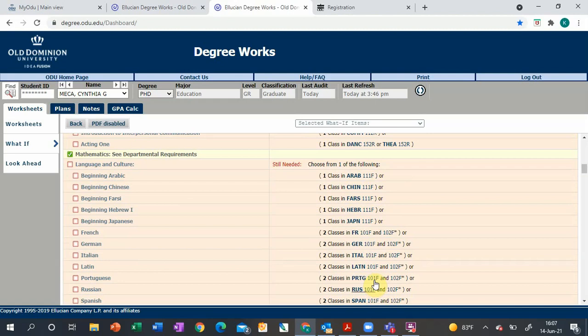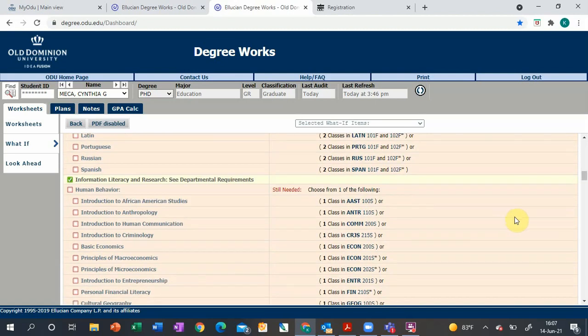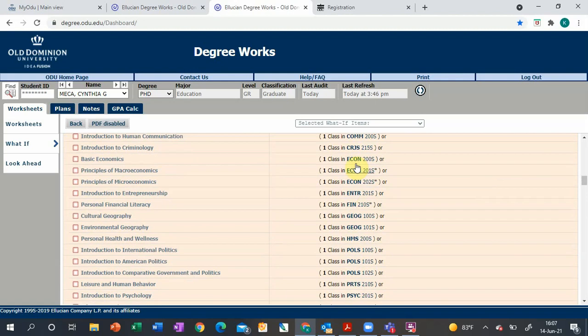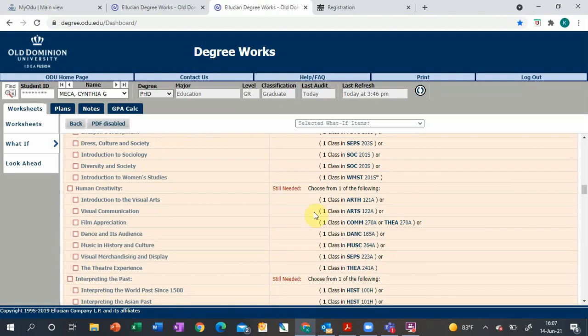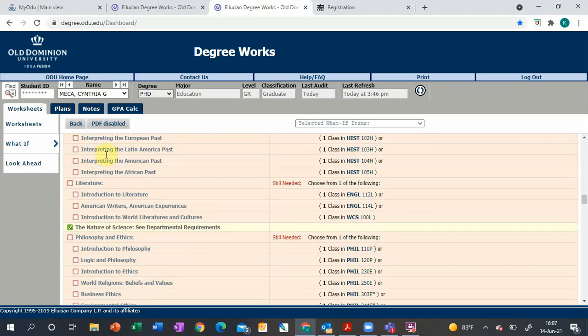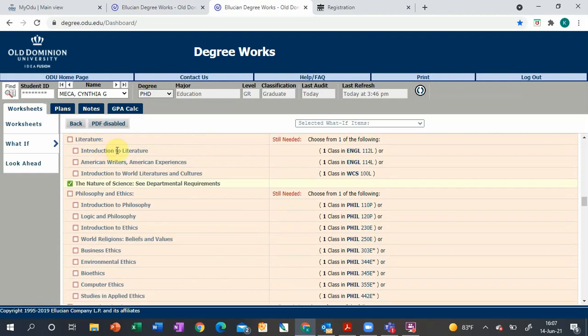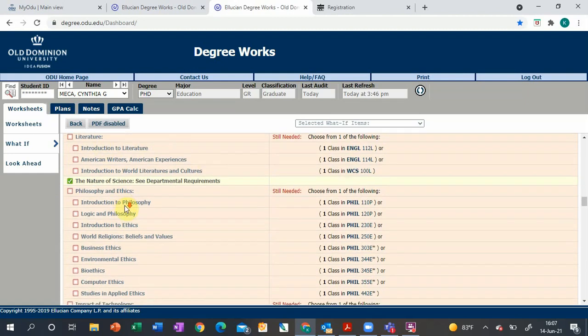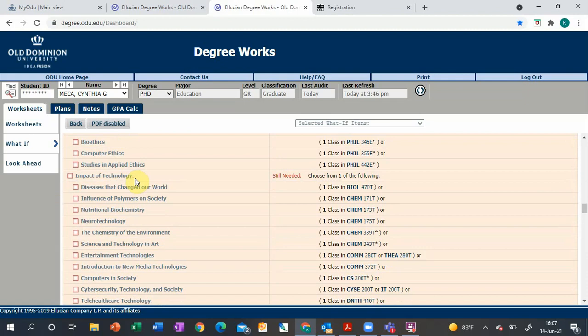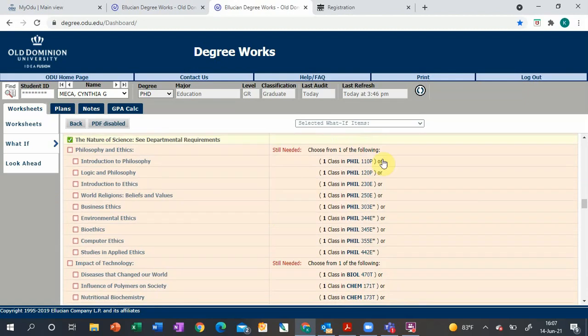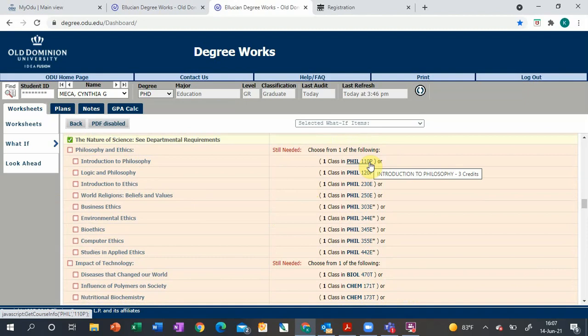Next is human behavior area, human creativity, interpreting the past, literature, philosophy and ethics, and impact of technology. You can do all your gen eds up front, but I really recommend pacing them out and spreading them across as many semesters as you can to give some balance, so you're not in your junior and senior year taking strictly 400-level courses the entire time.